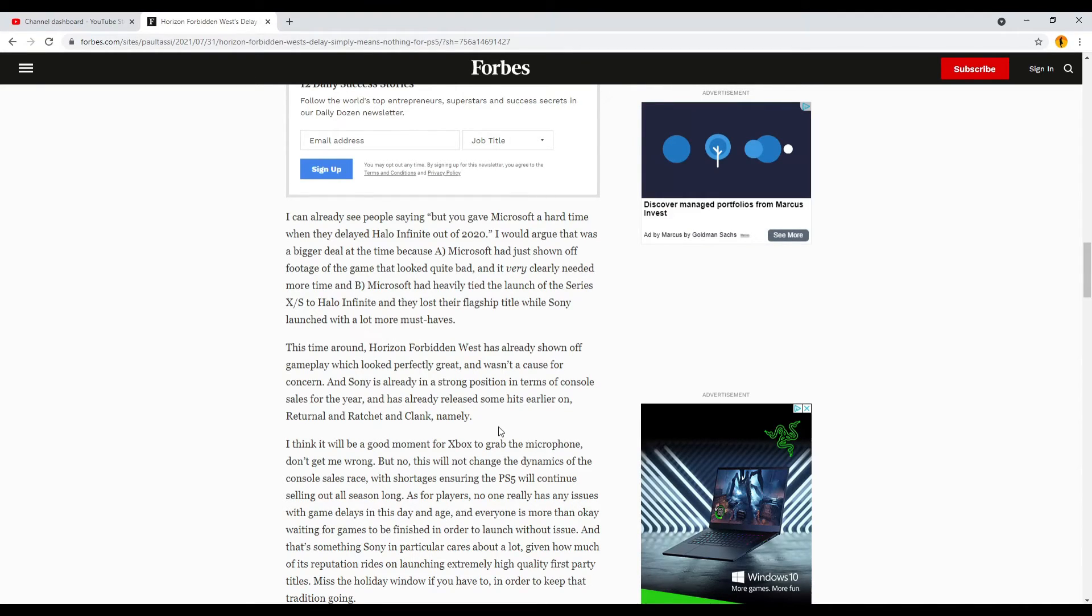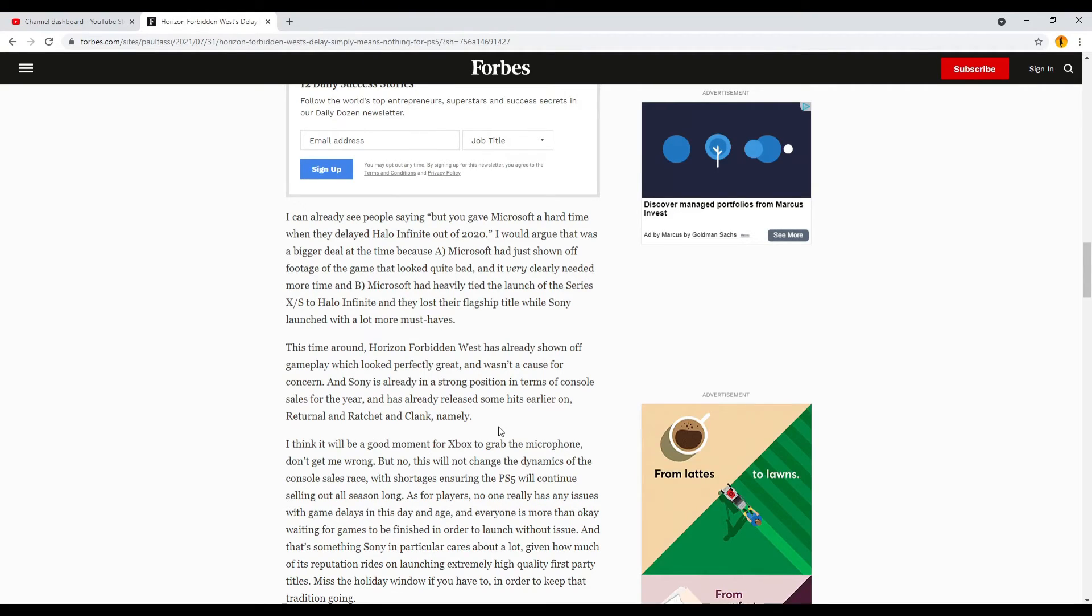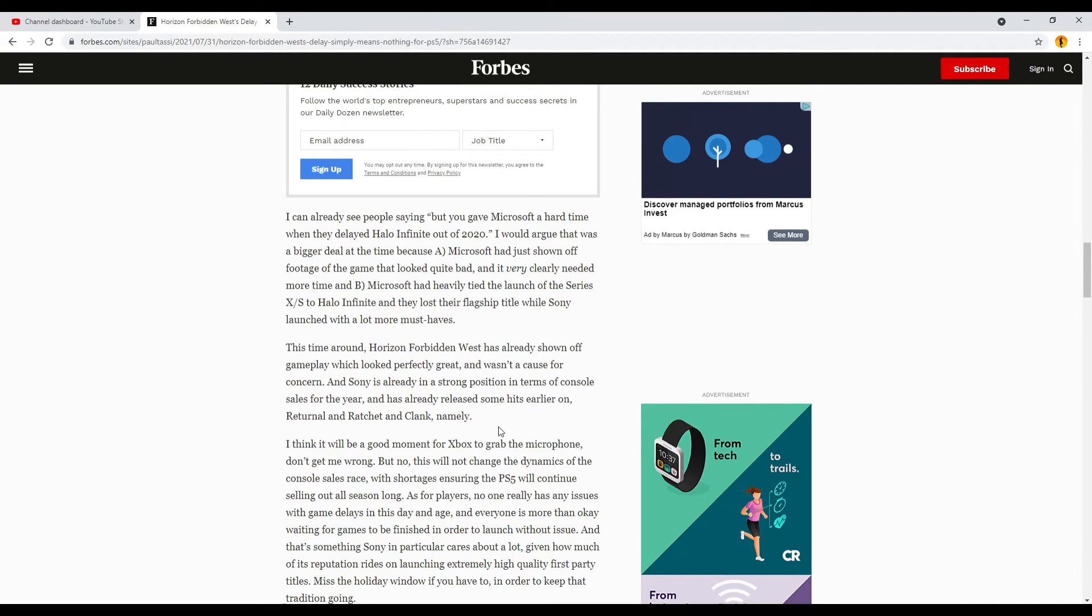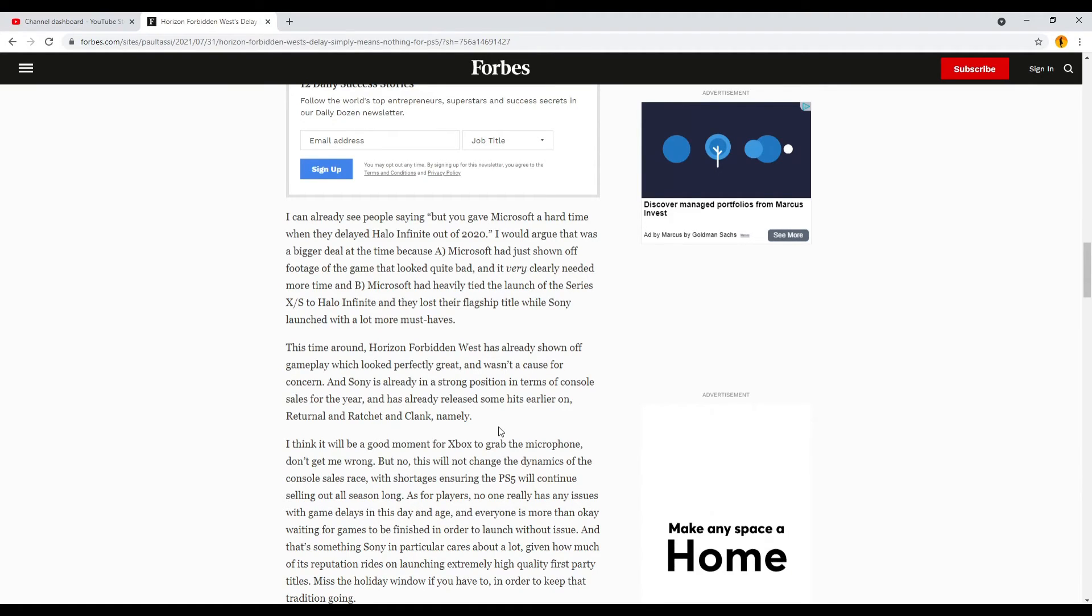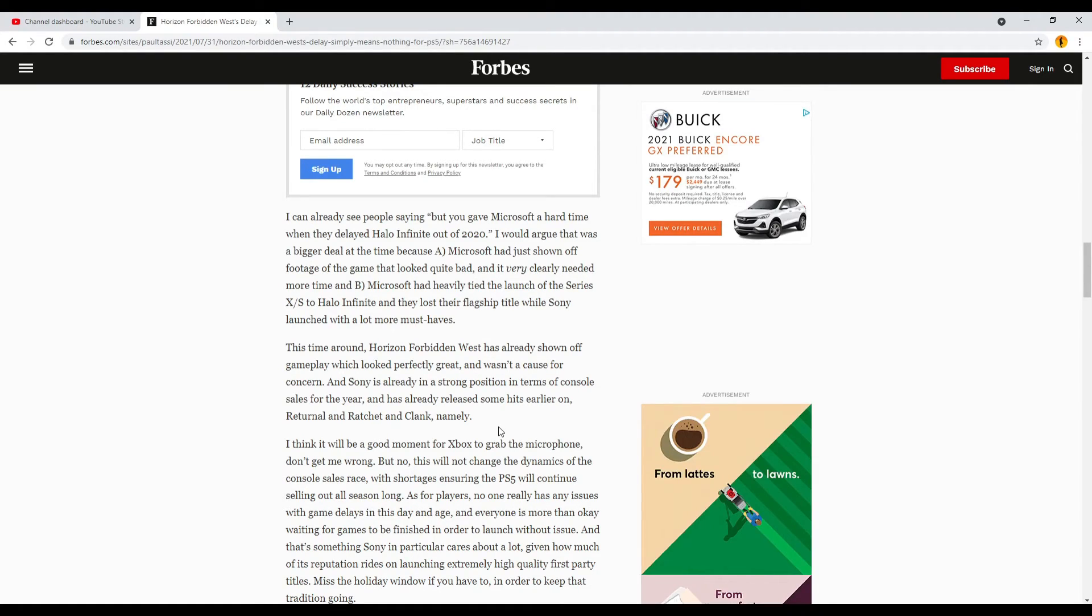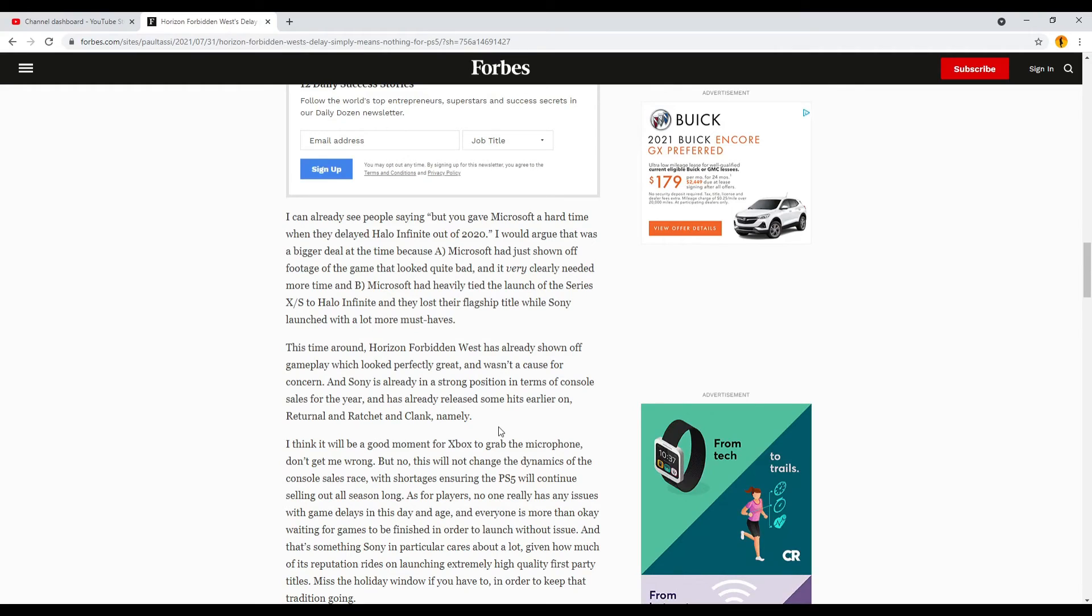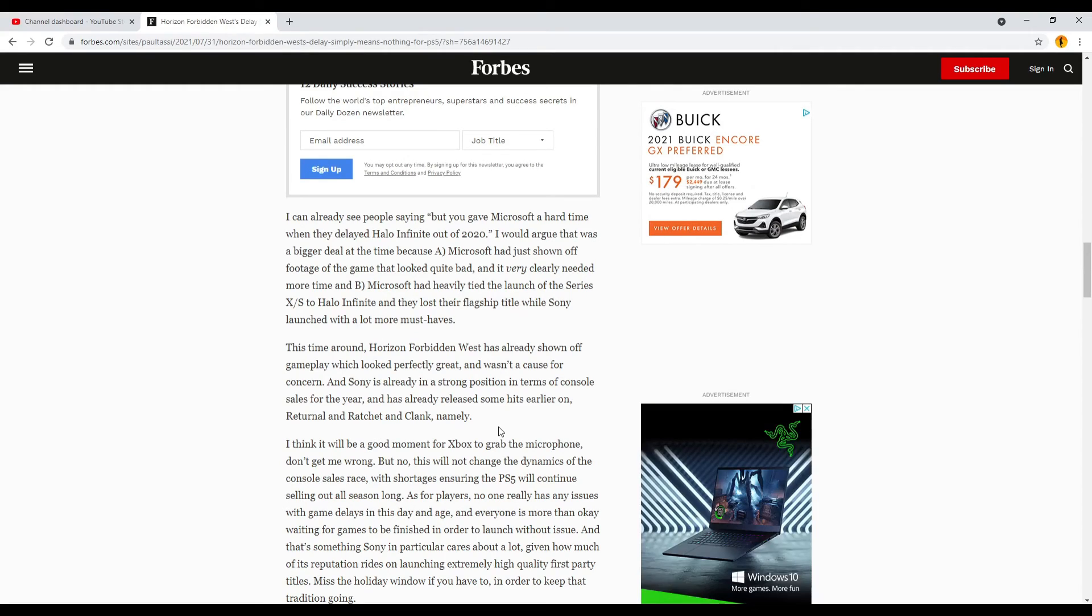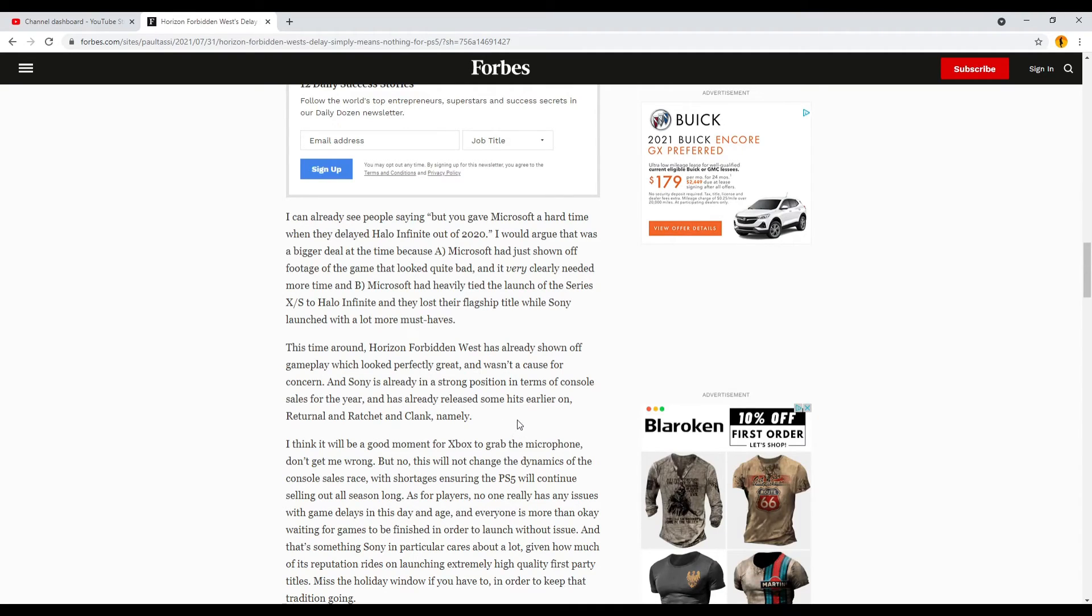That's my issue. I want this game to be the best it can be. I love the first one. So I don't mind waiting at all. But I just want them to stop setting release dates if they're not, if they know, or they're not very confident that they're gonna hit them. That's my big issue with this.